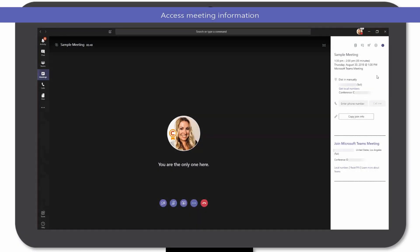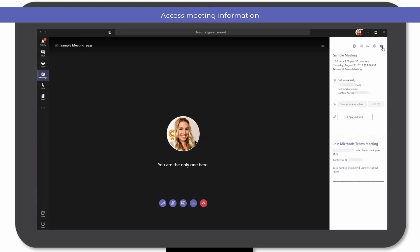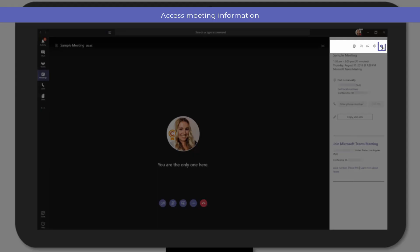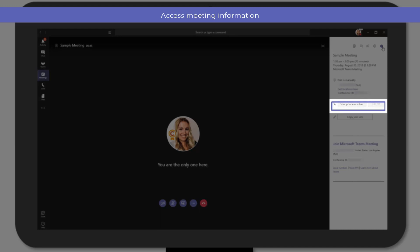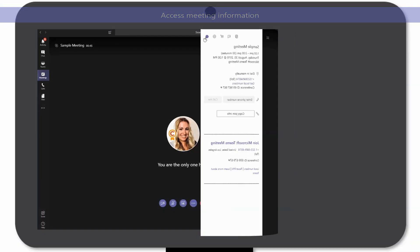Need to invite a colleague to an in-progress meeting? Get dial-in numbers and conference IDs by selecting the Call Info icon in the top right corner of the meeting window. From here, you can choose to directly call someone to add them to the meeting, or invite them to join by sharing the meeting join information, by copying the join info, or copying the dial-in number and conference ID.